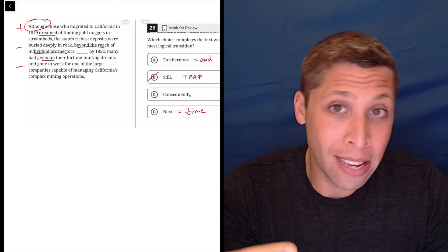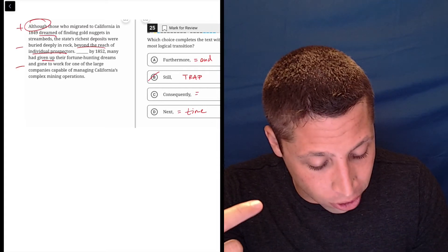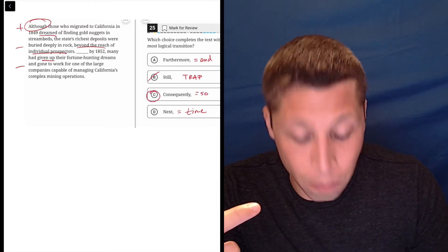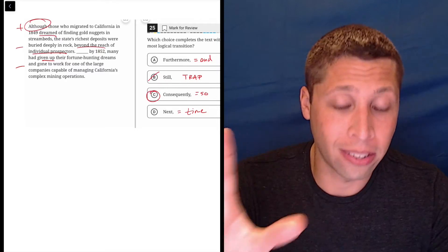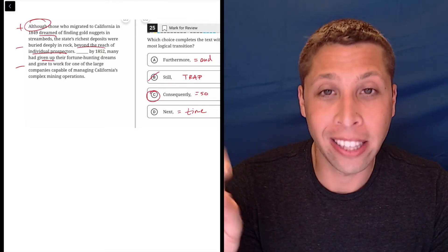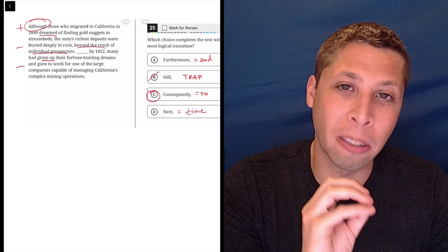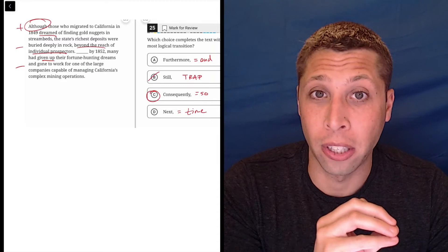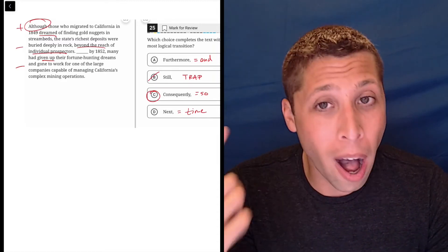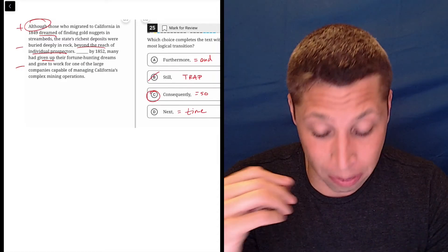What we want is the word consequently, which is equivalent to the word so. And I think this is the benefit of taking these complicated words and replacing them with the simpler version is that we might be able to hear why this is right just from using the simple word.